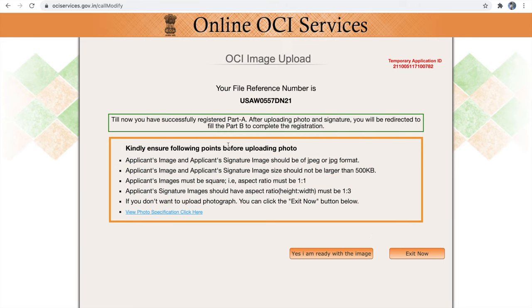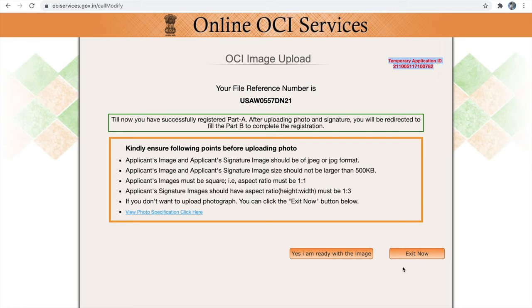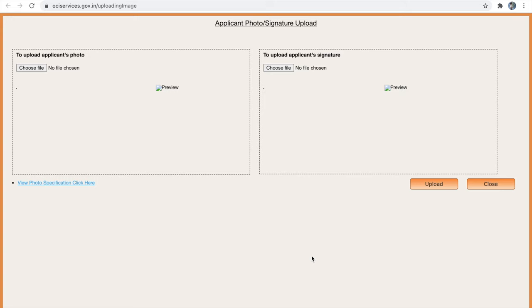Once you are ready with your images, click 'I am ready with the images.' If you are not ready, note down your file reference number — from this point you have to use the file reference number to pull your partially filled application, not the temporary application ID. You can click 'Exit Now' and come back when ready, then use your file reference number to upload your images. If you are ready, click 'Yes, I am ready with the images' and start uploading.